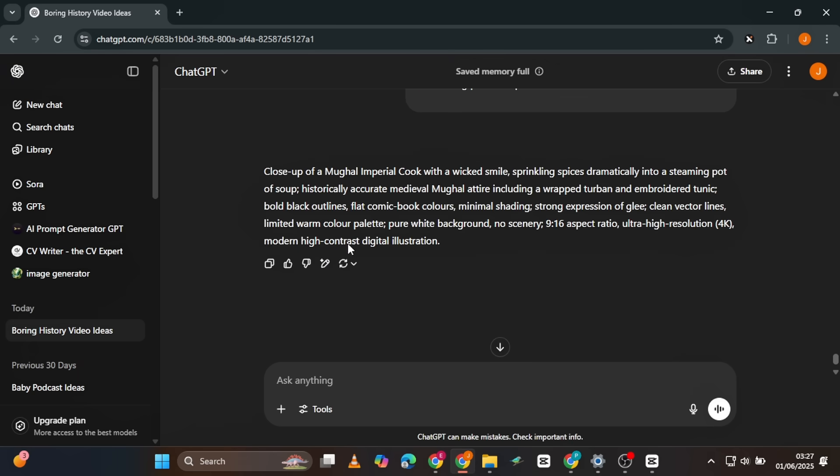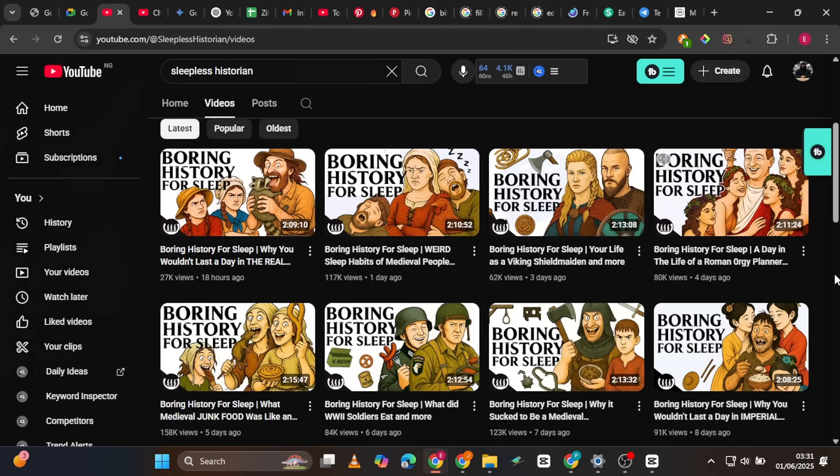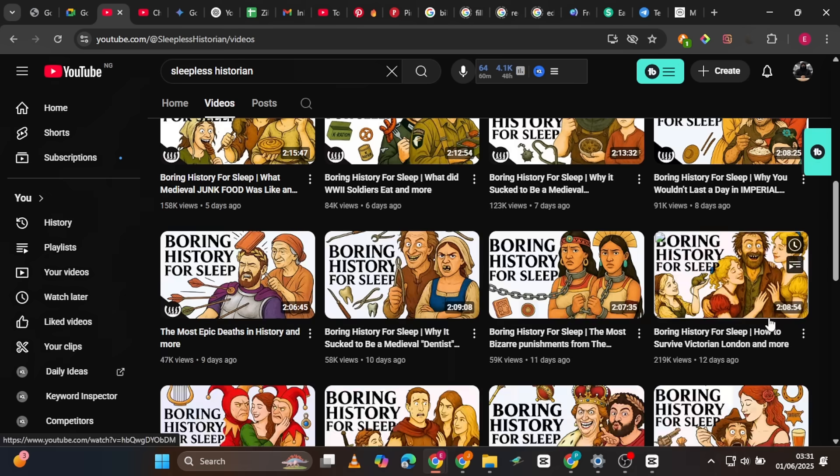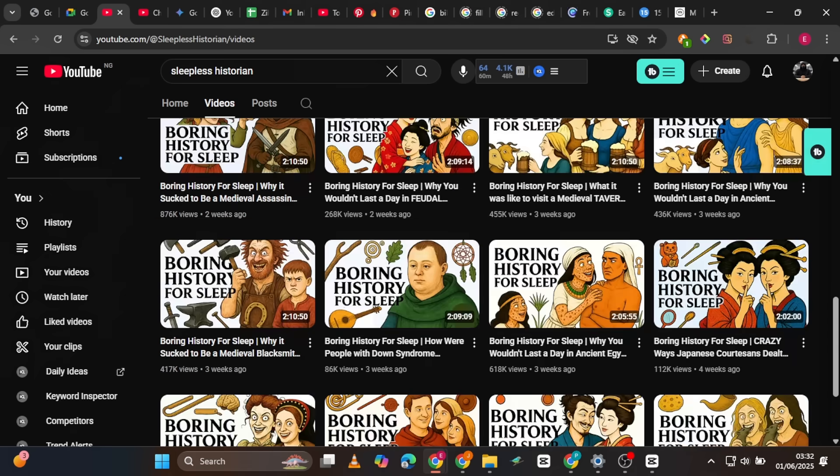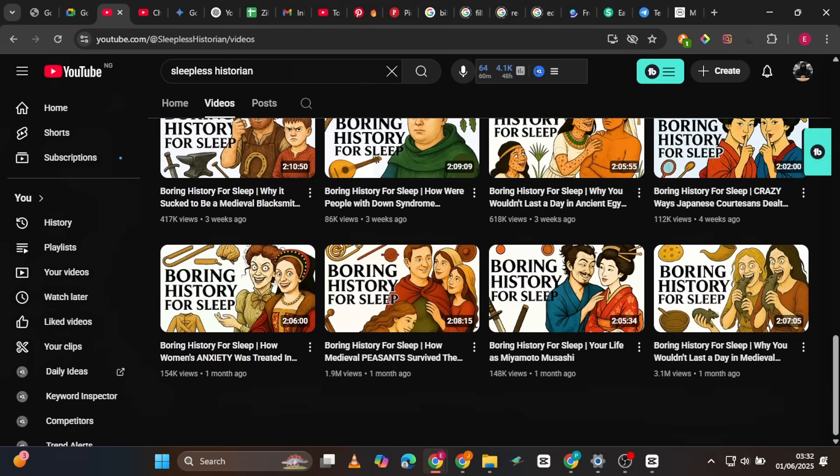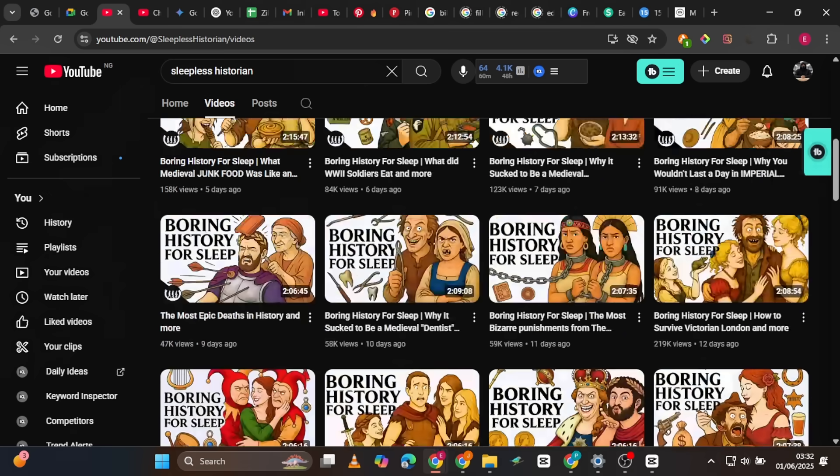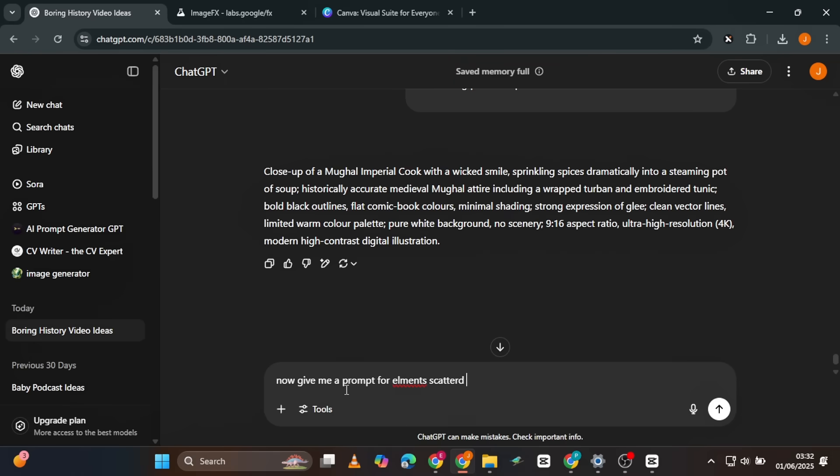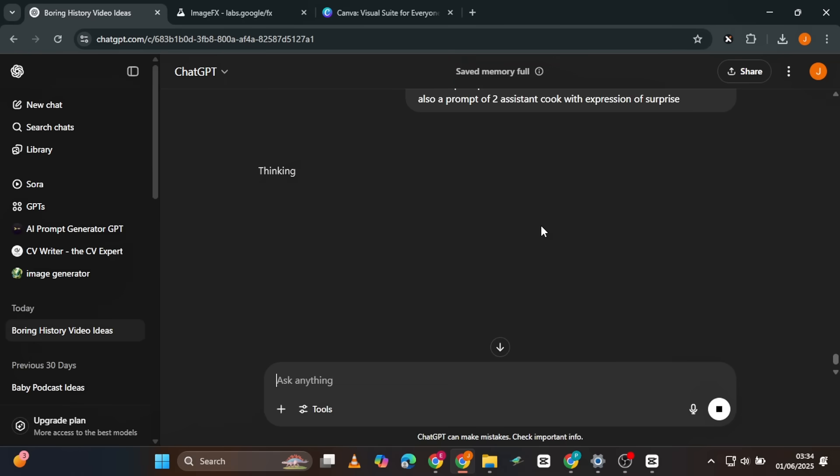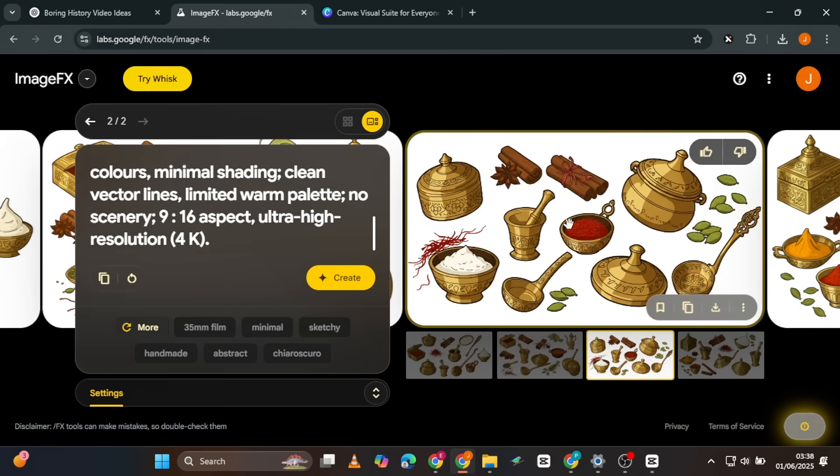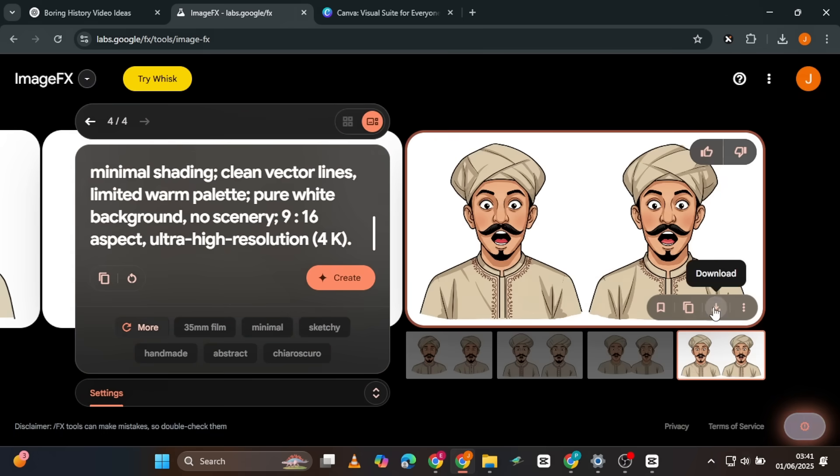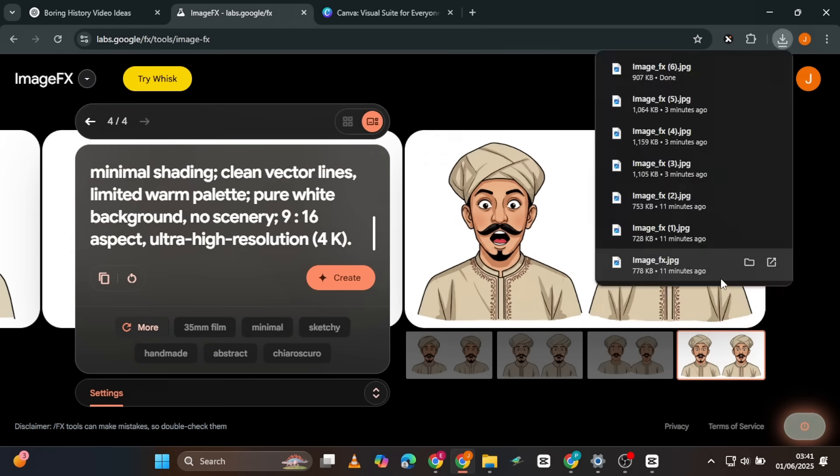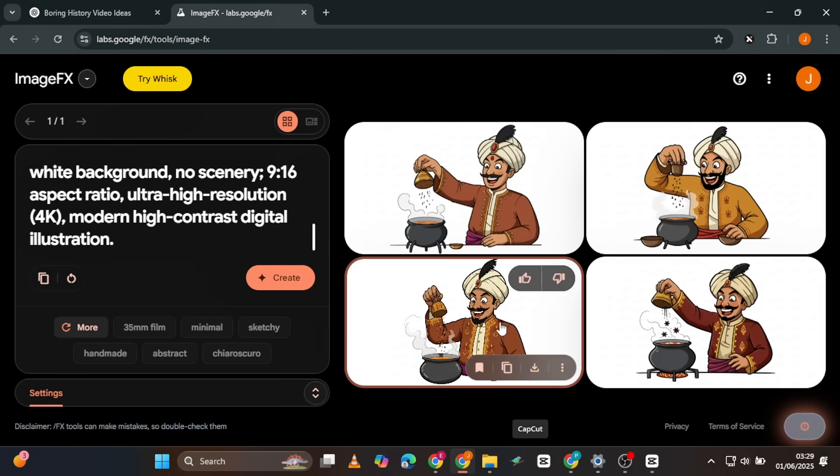Here's what I got. If you take a quick look at the thumbnails of the channel we're replicating, you'll notice they often add additional elements to the scene. So, let's ask for some, and optionally, you can also ask ChatGPT for image prompts for other characters to include. Here's what I got.